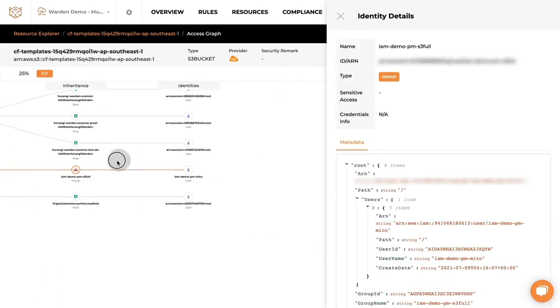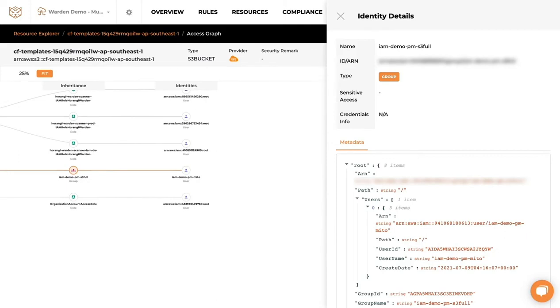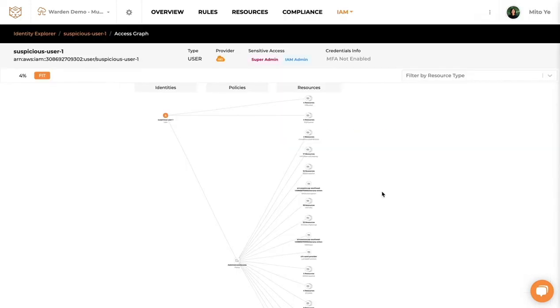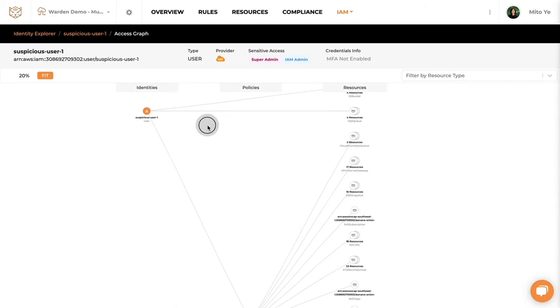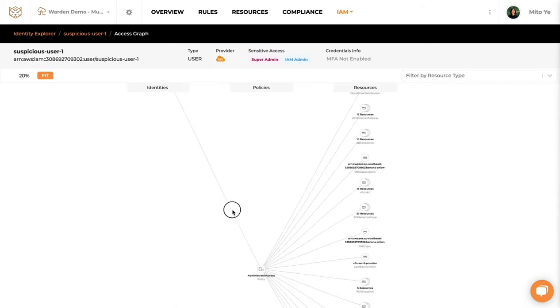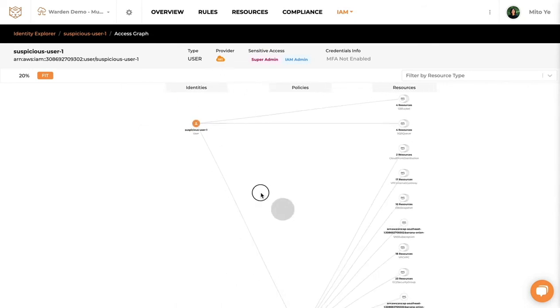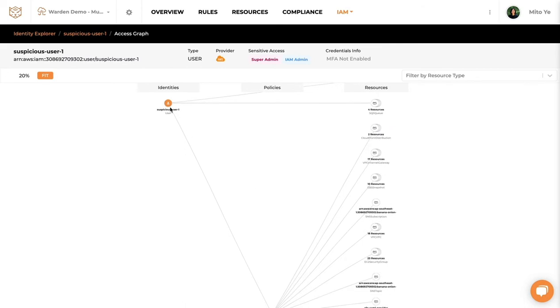You can also access this through the identity explorer as well. For identity explorer it will look very similar to a resource access graph. It will start with identity as a starting point.